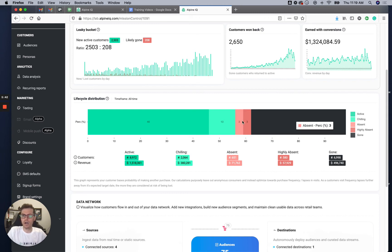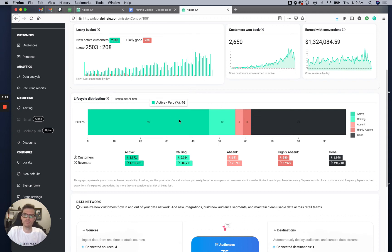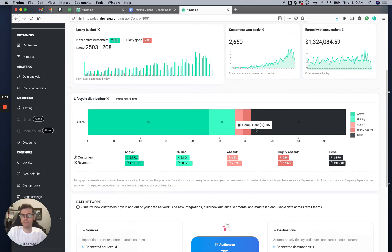So what do you do? You can make campaigns — we'll go to that in another video. You can make audiences and messaging so that at the moment someone falls into an absent category, you ping them with a deal.